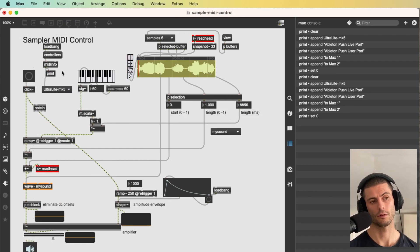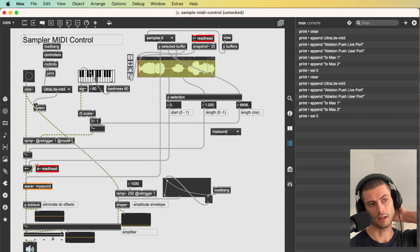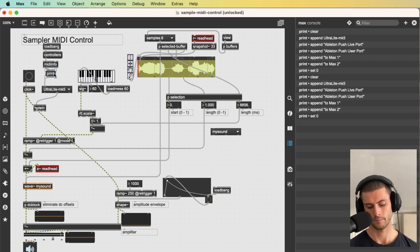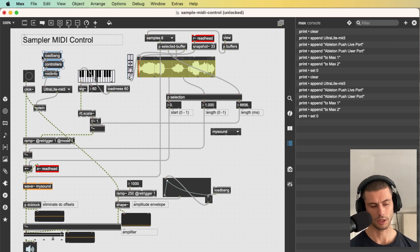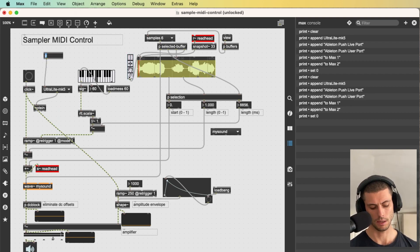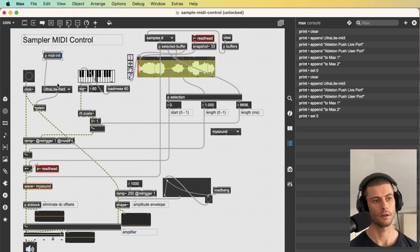So now we have those MIDI devices in the U menu and then I can just connect that to the node in object. So I'm just going to encapsulate this and call it MIDI init.